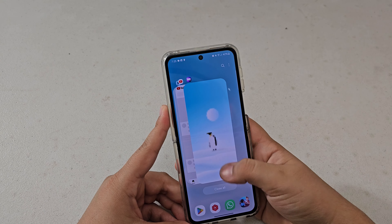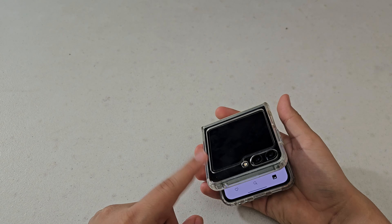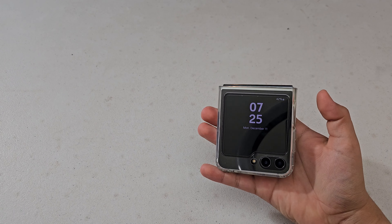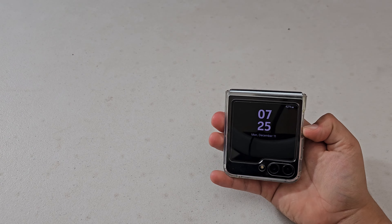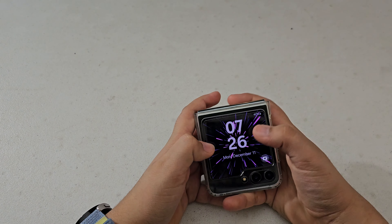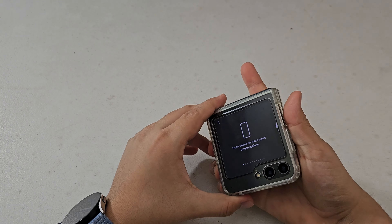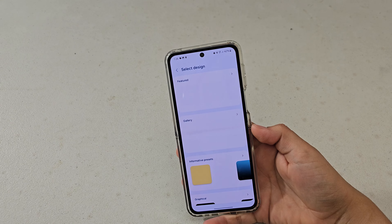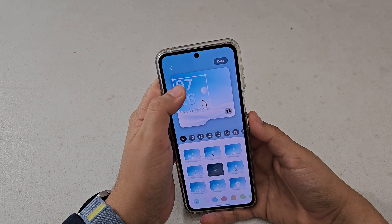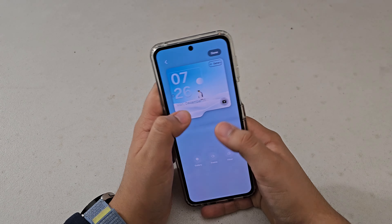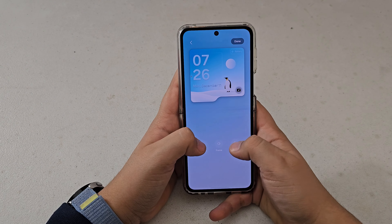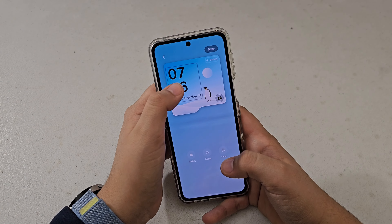One thing I wish the app would add is support for the cover screen. I'd love to apply wallpapers to the cover screen, but right now you have to save the image first, then manually select it — it's just one extra step and a bit annoying, though still doable. It's just not entirely the best experience, and I definitely think they should add dedicated cover screen support.